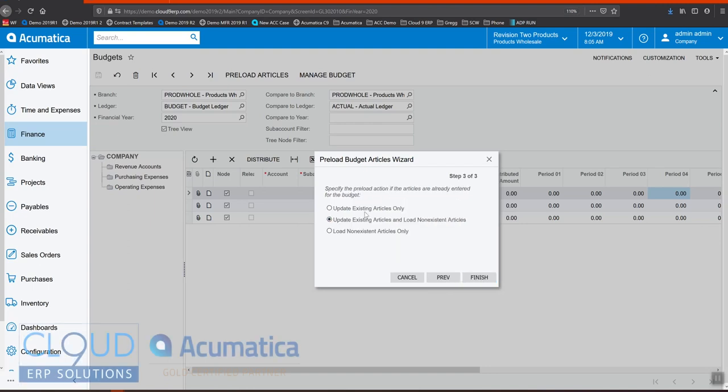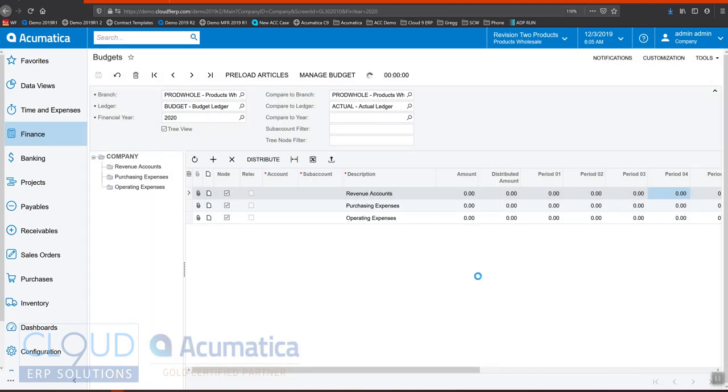This gives us the ability to update only existing articles, meaning articles that are configured in my budget. Or if from the previous year I have some articles that existed but they don't exist now, I can also do that. But in this case, I'm just going to update existing articles. There may be some chart of accounts I don't want to bring over. And I'll hit finish.